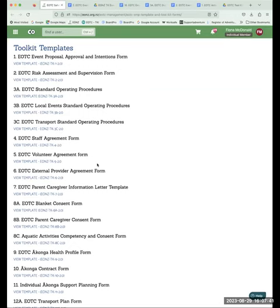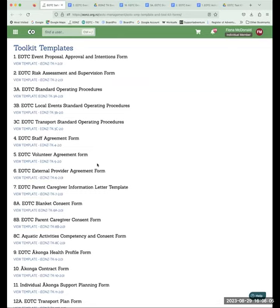On the risk register — defining what medium versus high means — that information sits in the safety management plan template. If you download that and scan through, you'll find the explanations around what creates those different levels in there.